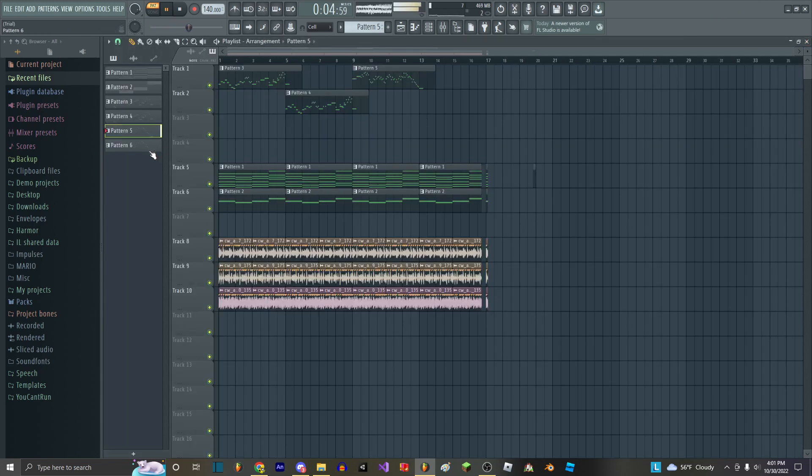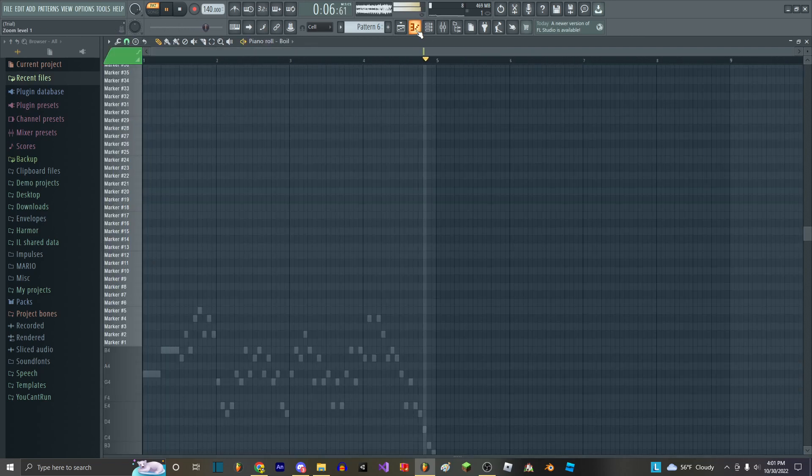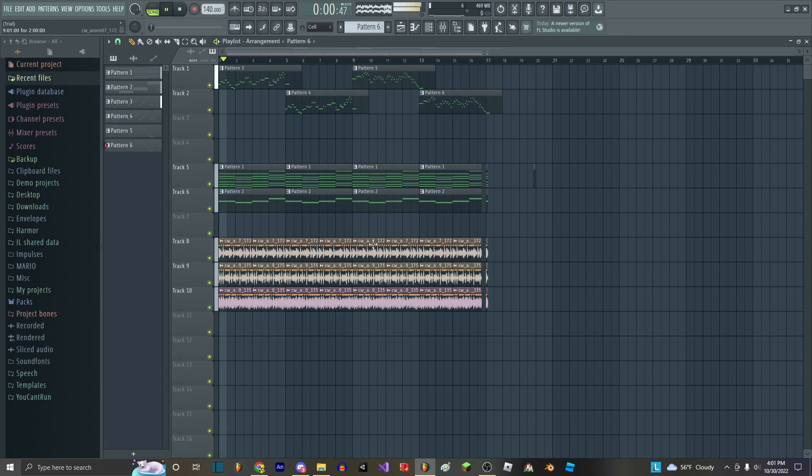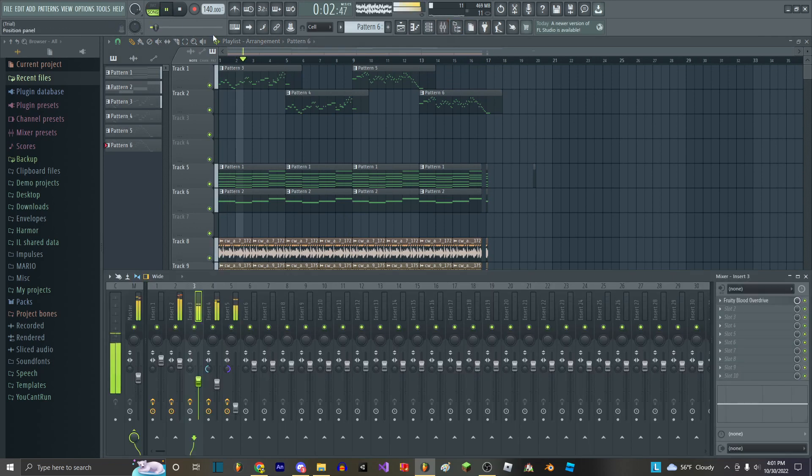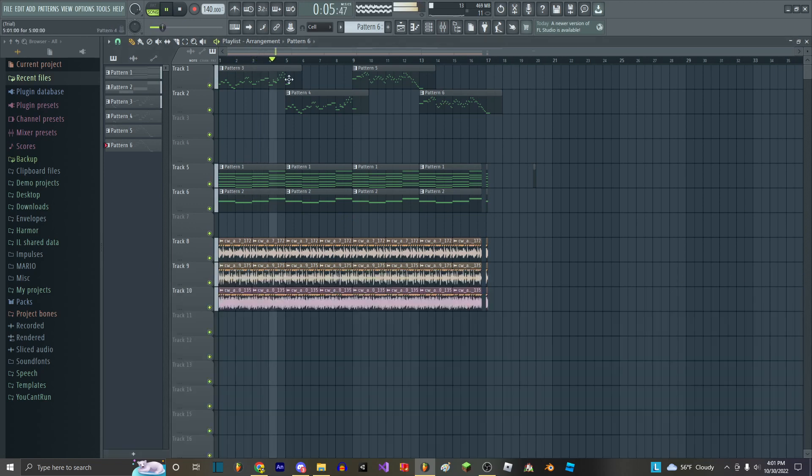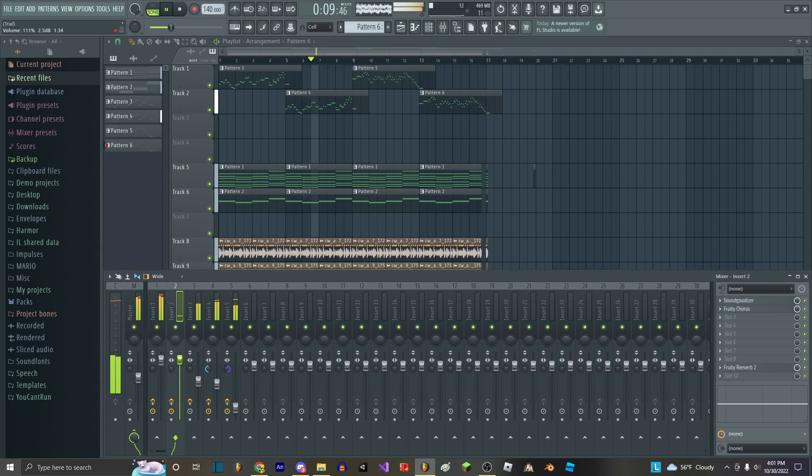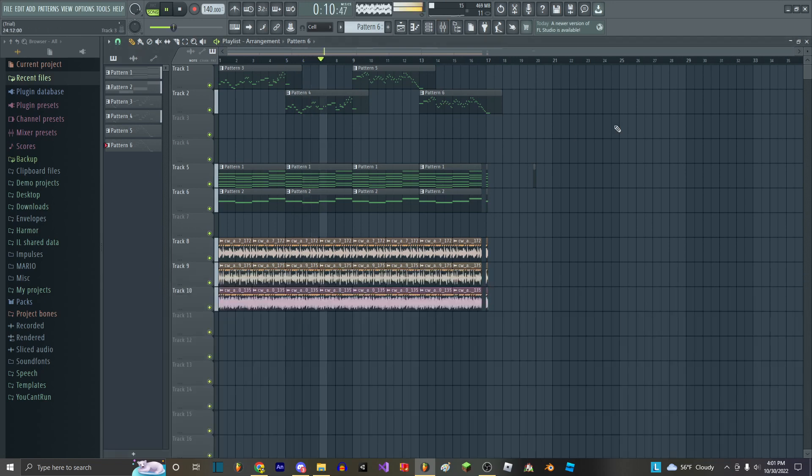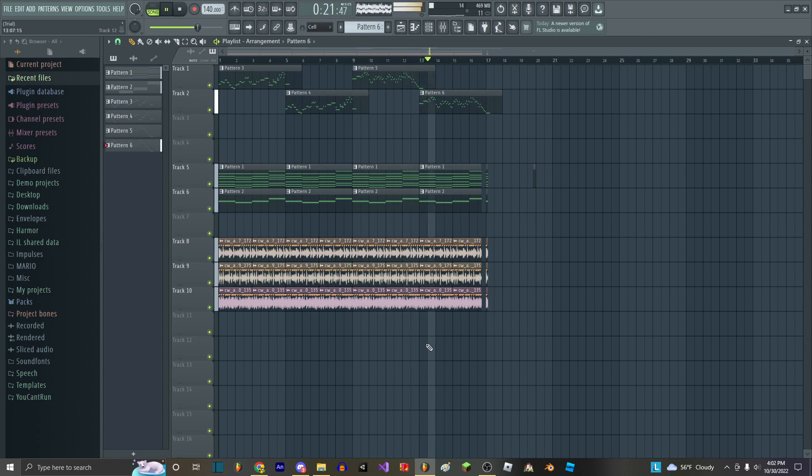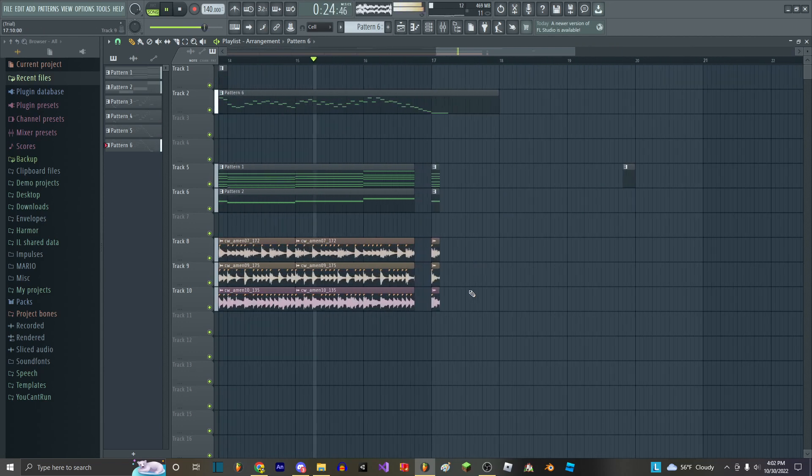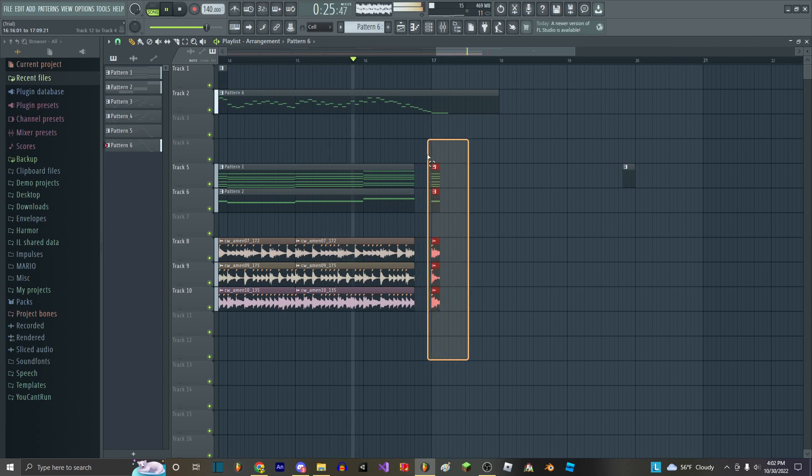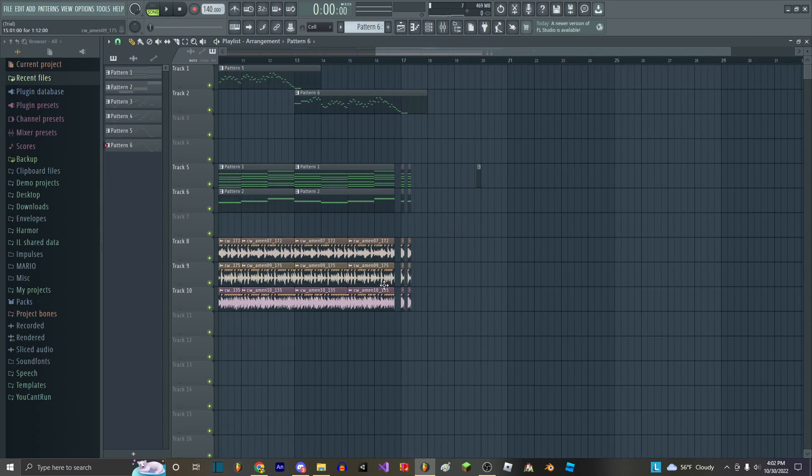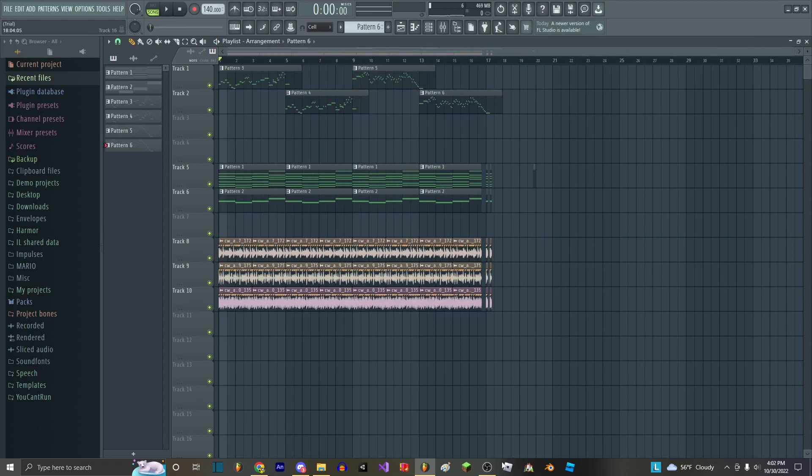And then finally, your song is done. And that's how you make music.